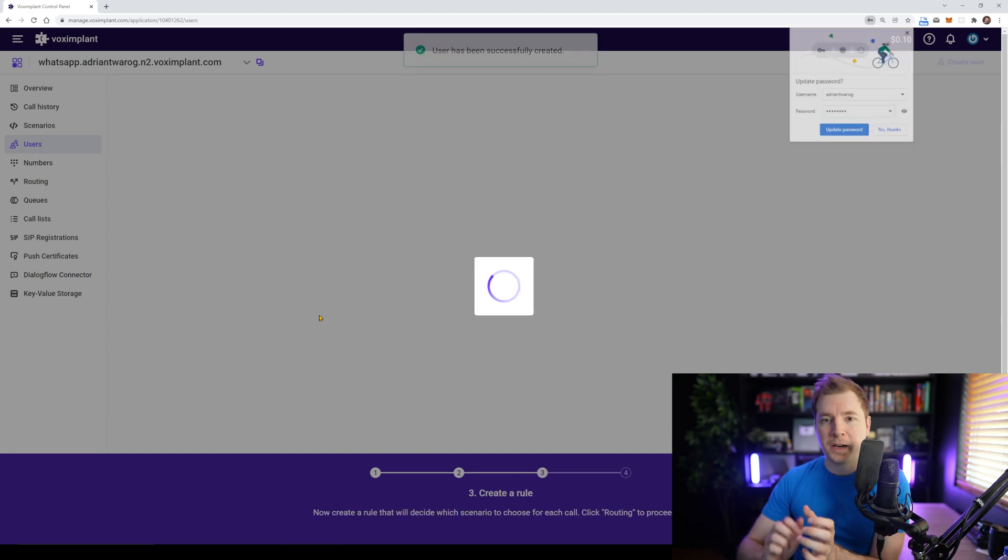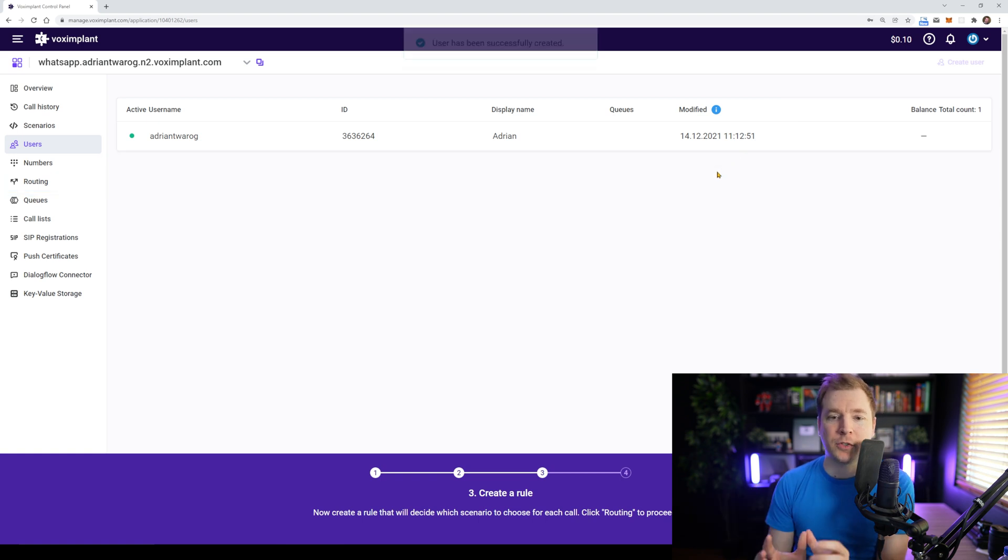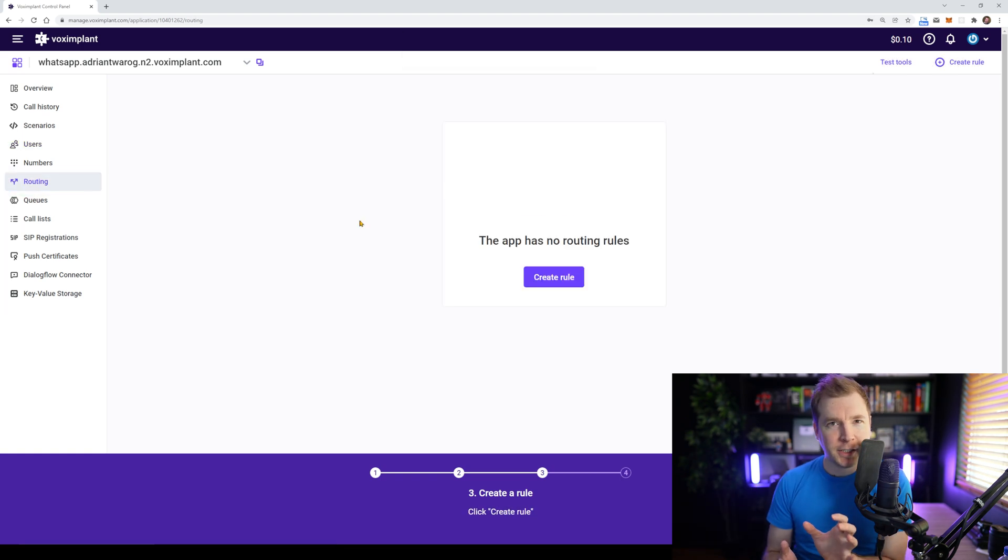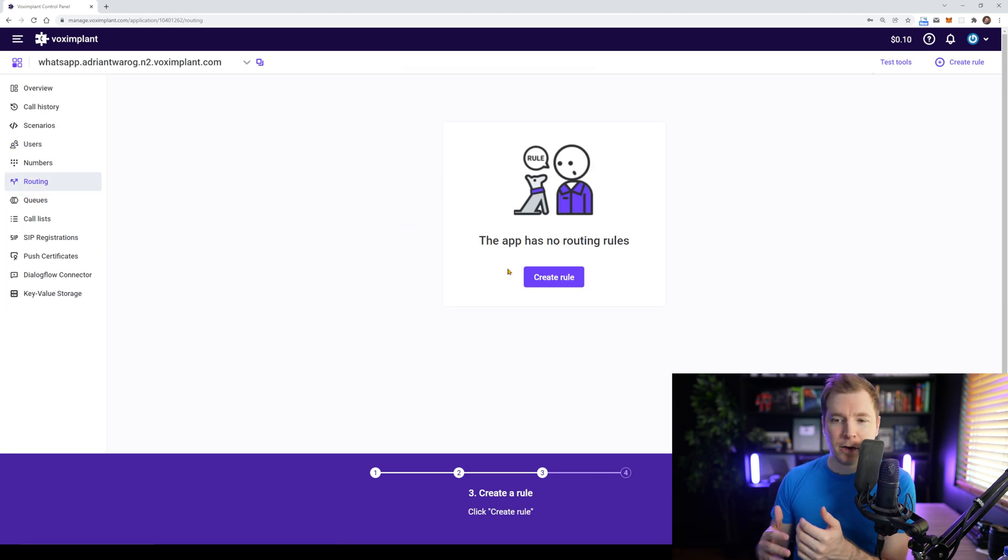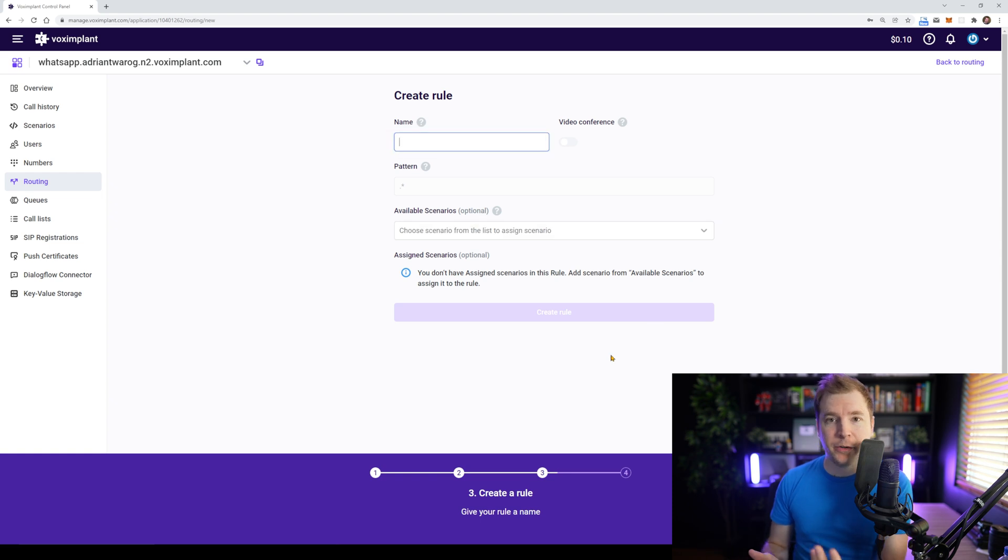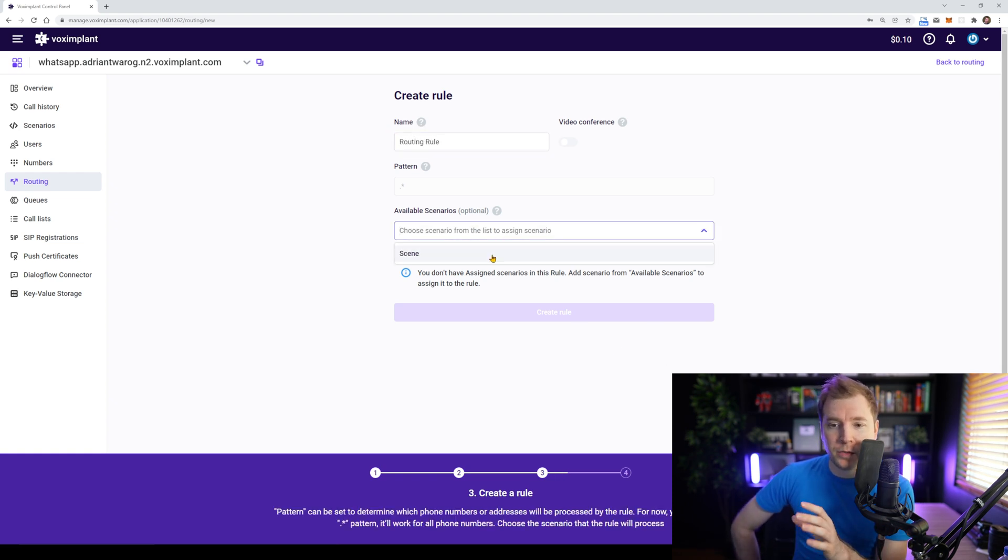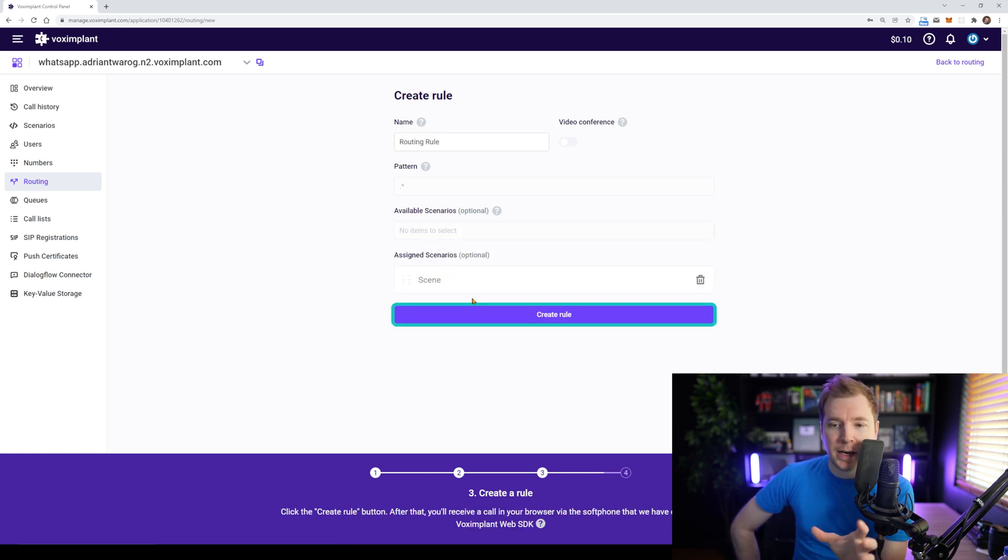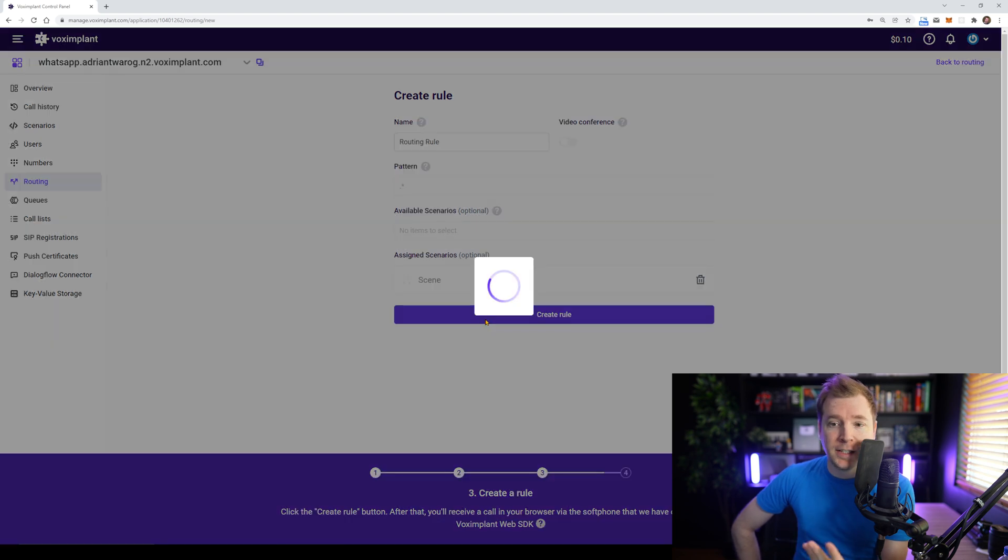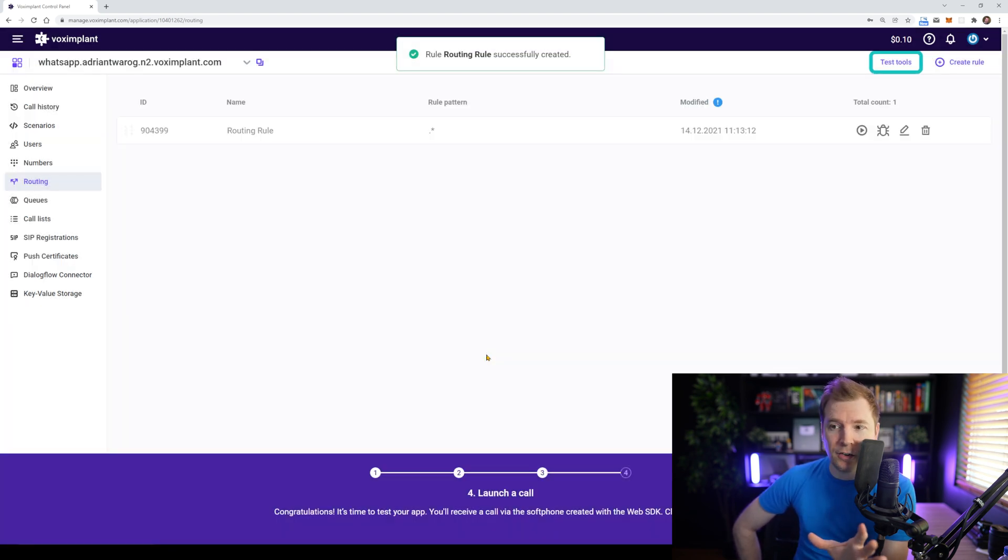Next, as part of this tutorial, I need to create a route or routing essentially, which is the way whether a certain rule is implemented or not based on the phone call coming in. So for this routing rule, I'll give it a star pattern and attach our scene and we're ready to test this out.